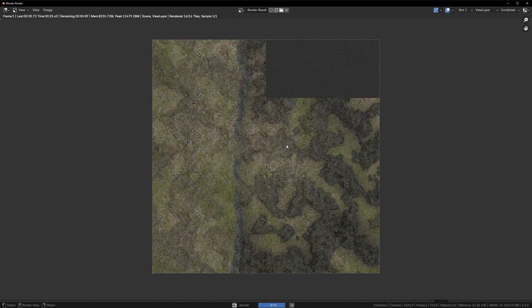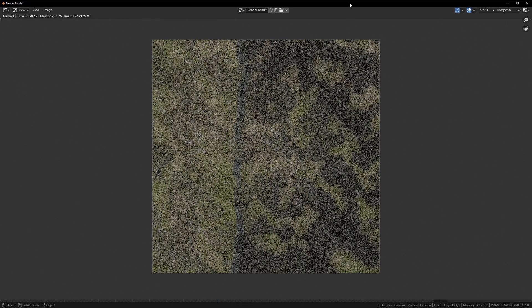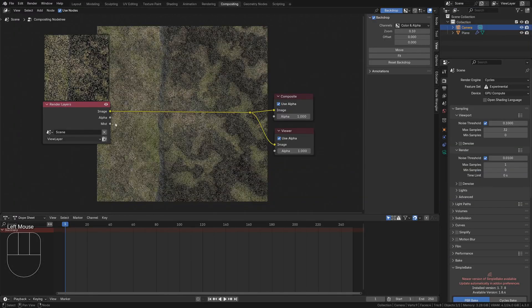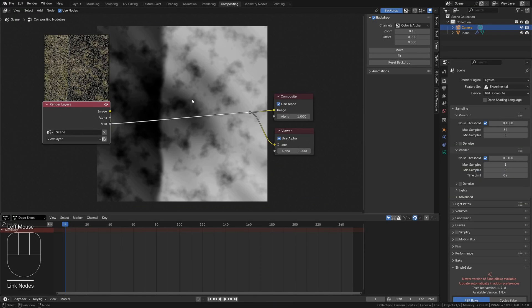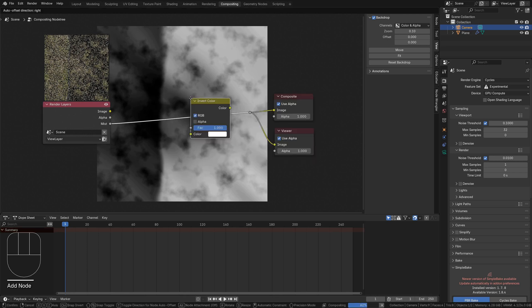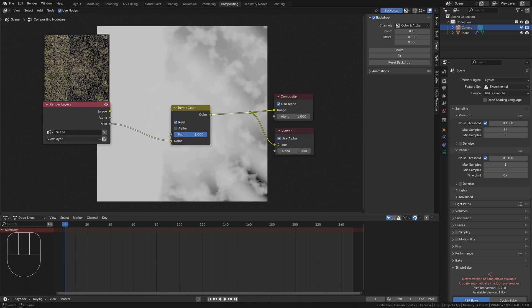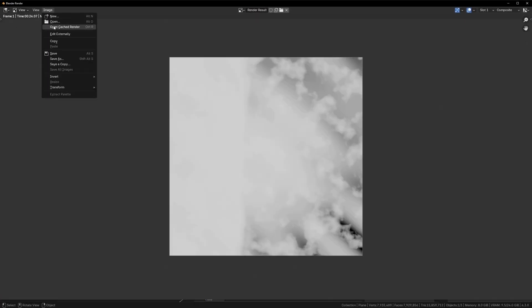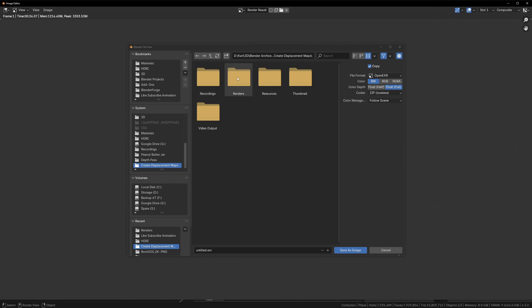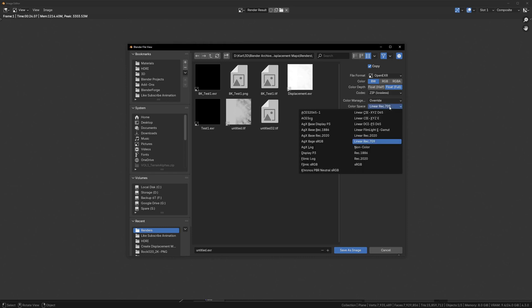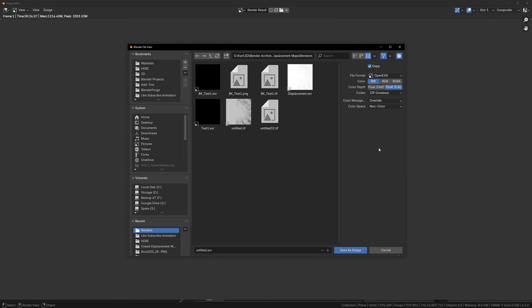Render the scene and open a compositor window. Connect the mist socket to image and drop an invert node on the connecting noodle. Go back to the render result window and save your image as a 32-bit open EXR with a black and white color space, and override color management with non-color.